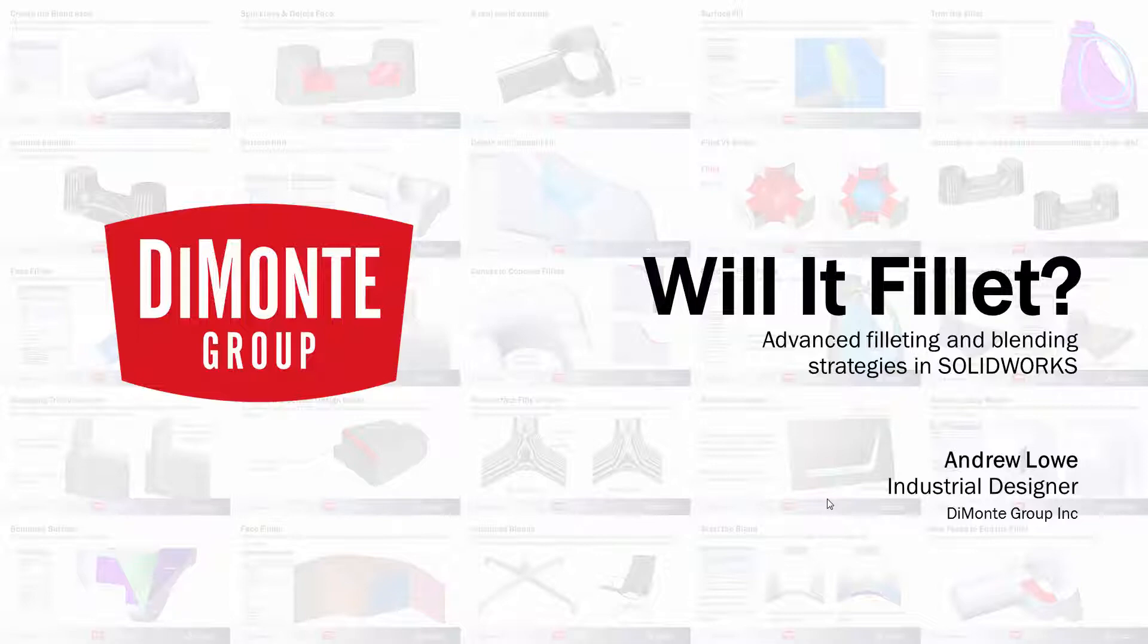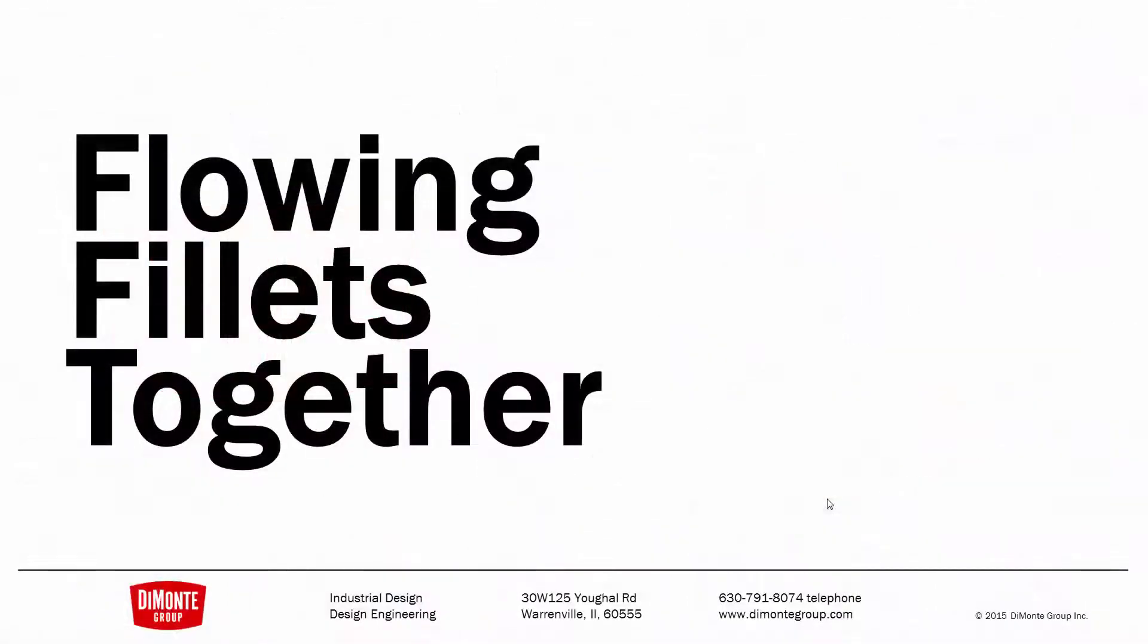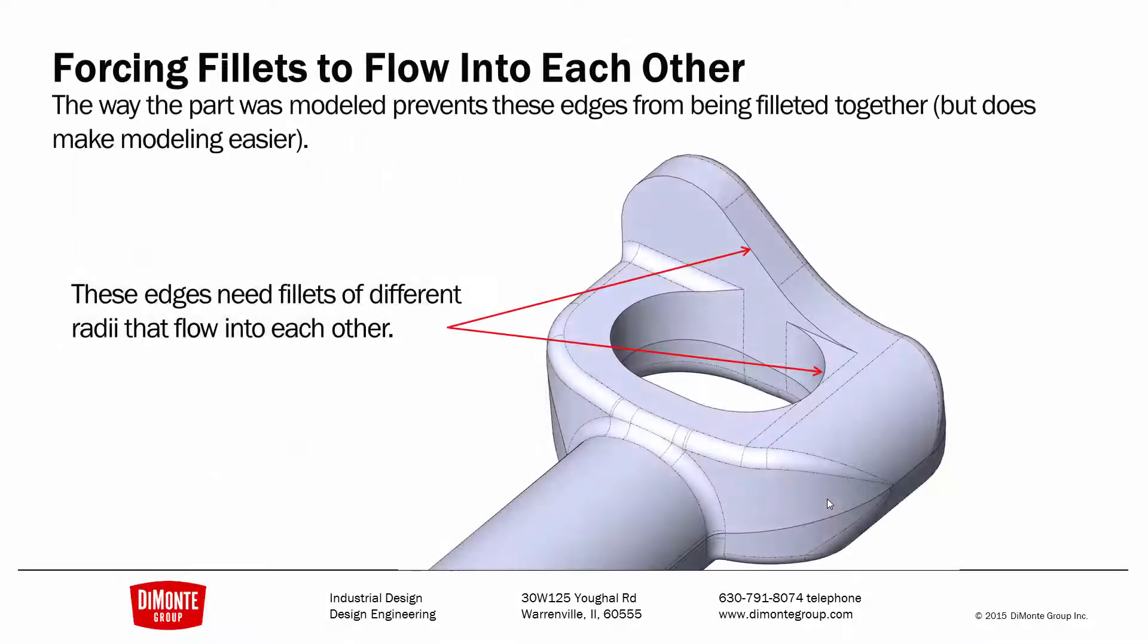My name is Andrew Lowe. I'm an industrial designer with the DeMonte Group. In this installment, we'll take a look at flowing two different fillets together.